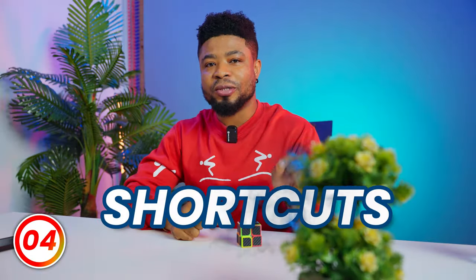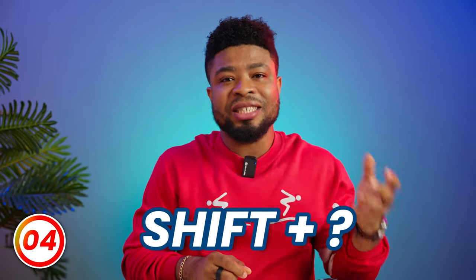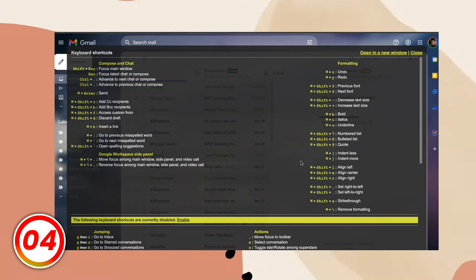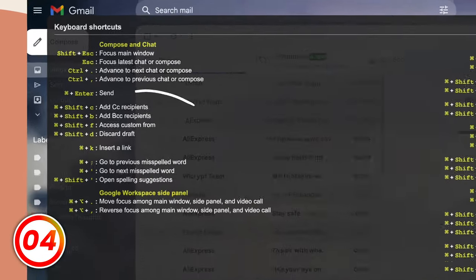Let's talk about using shortcuts in Gmail. For some quick shortcuts while using Gmail on a PC, press Shift and the question mark key to see a list of all the shortcuts. What I find super useful is hitting the Command or Control key and the Enter button to send a message. Give the others a try and enable more in the settings.